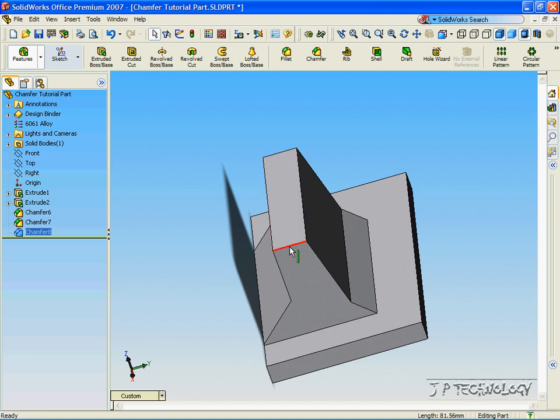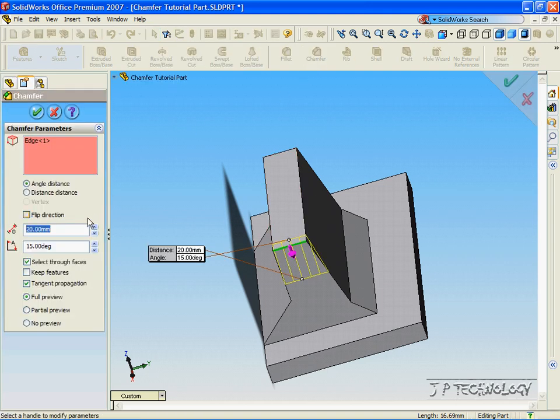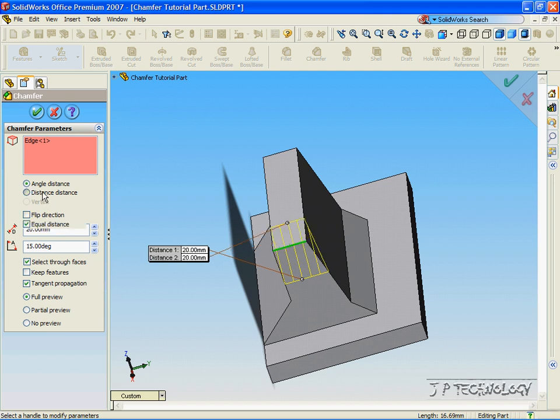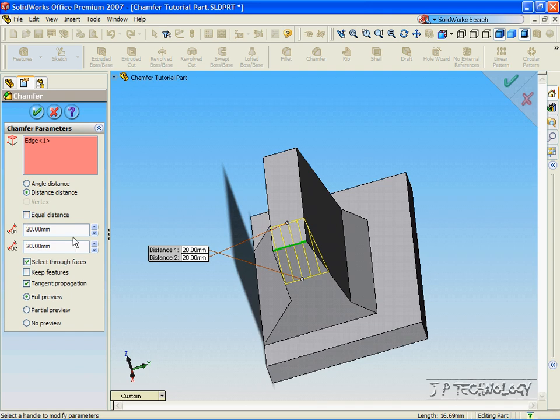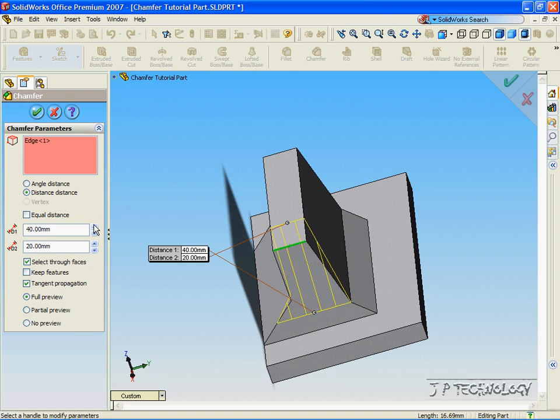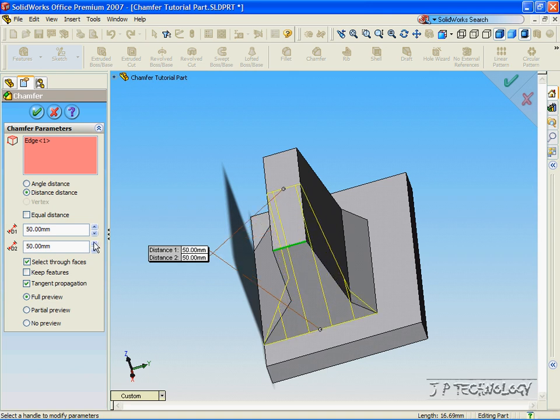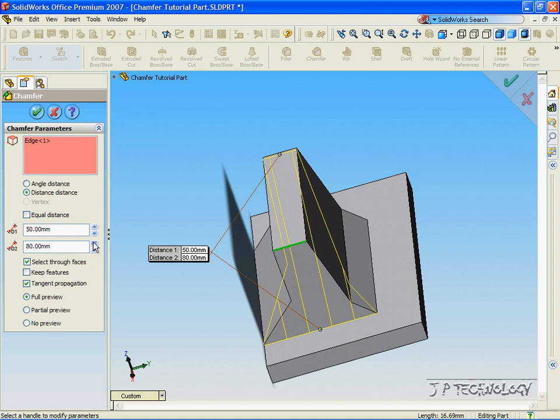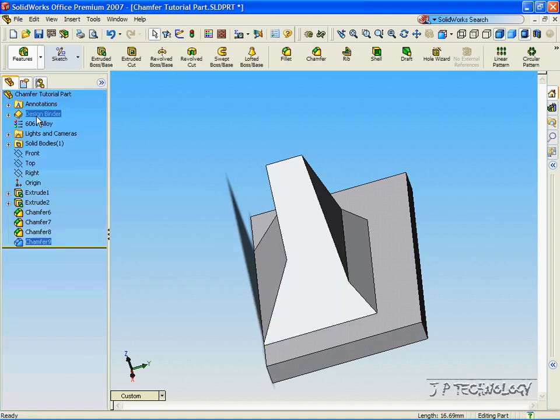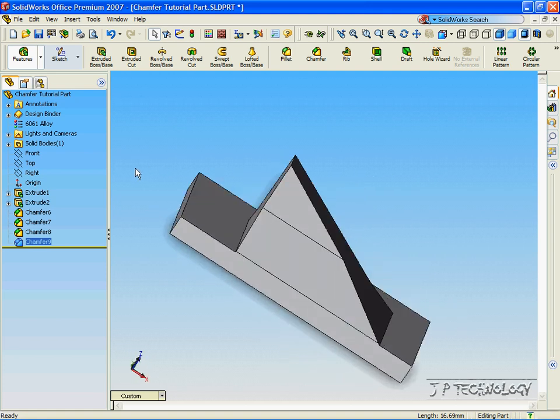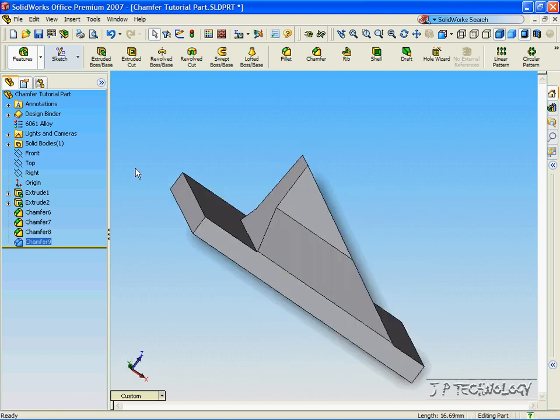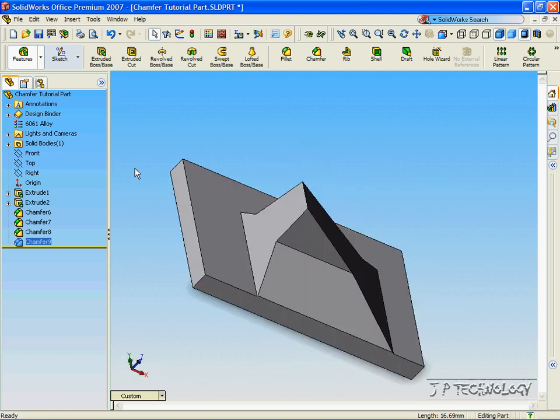Now, let's click this line up here, click the Chamfer, click the Distance, unclick the Equal Distance, and let's keep extruding this all the way to the bottom. And let's make this go all the way to the side. Now, click OK, and we've chamfered that whole plane there. This concludes our tutorial on the Chamfer Distance Distance feature within SolidWorks.